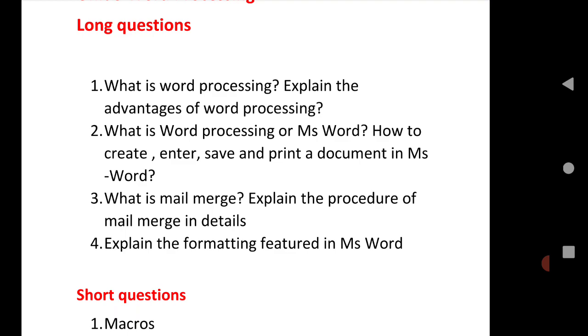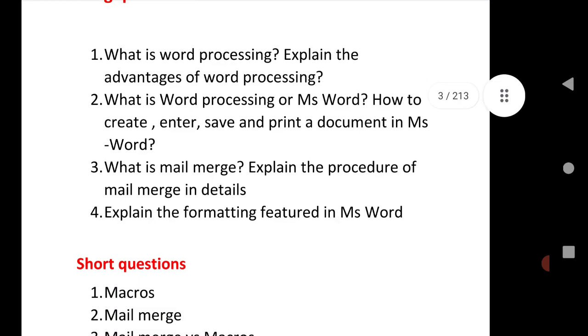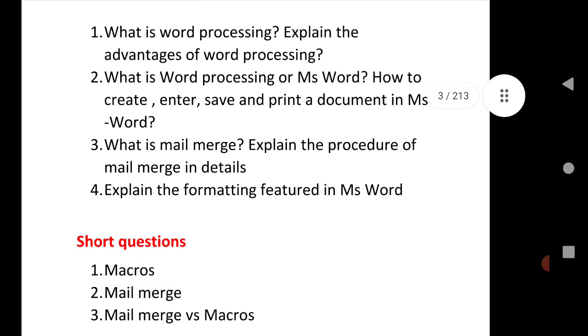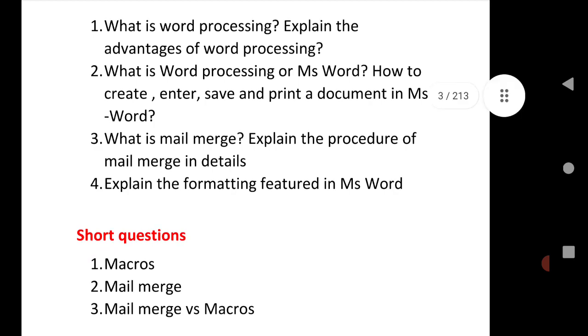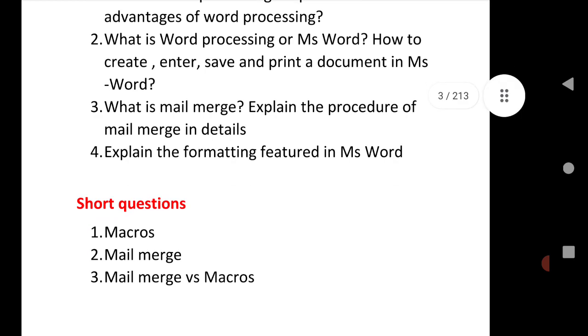Next, very important question: What is mail merge, explain the process of mail merge in detail. Fourth question is explain the formatting features in MS Word. Short question: What is macro or mail merge, or mail merge versus macros. These are very important questions of Unit 3.